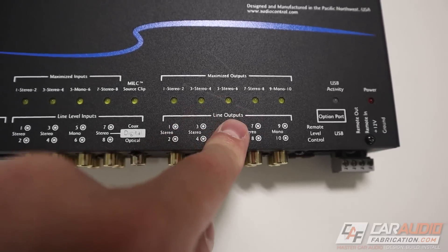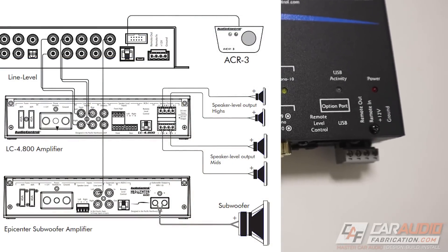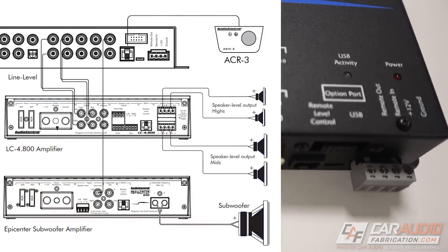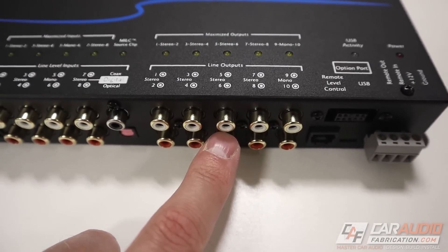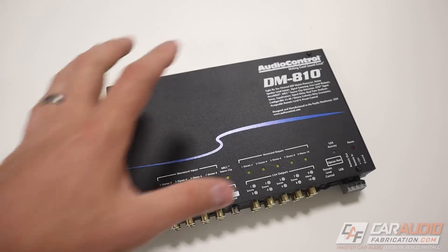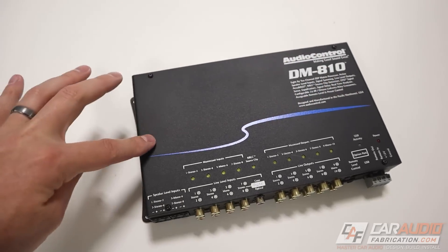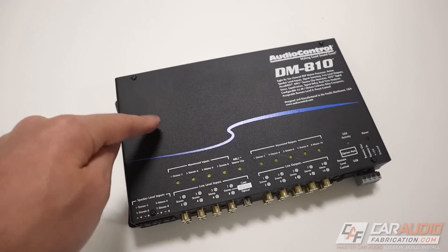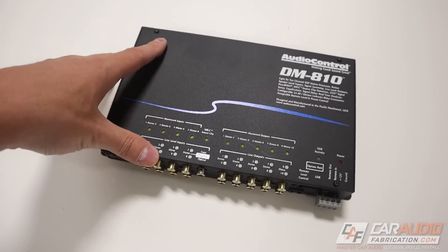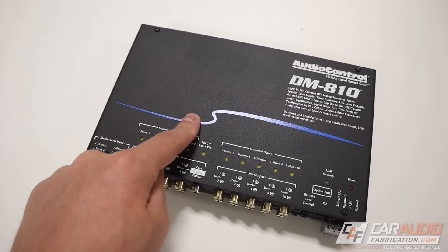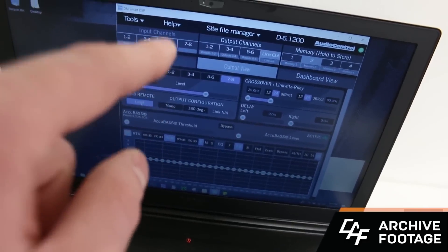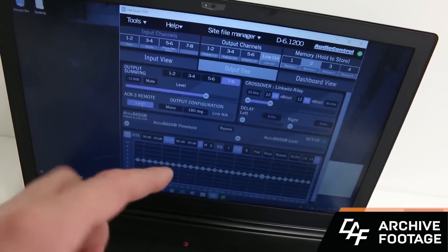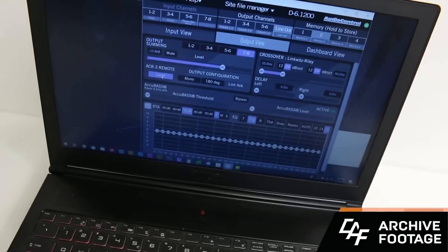The signal out is sent to our aftermarket amplifiers using the RCA line level outputs. You'll notice there are no knobs or switches of any kind on this device, because we connect to it using either a phone, mobile device, or a computer, and we tune the software that is built in.